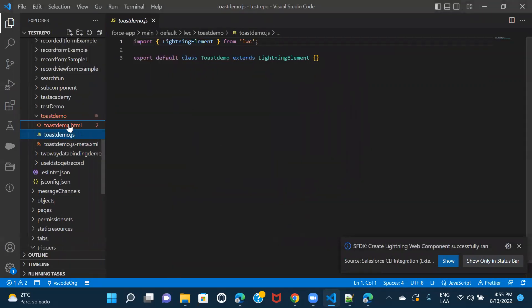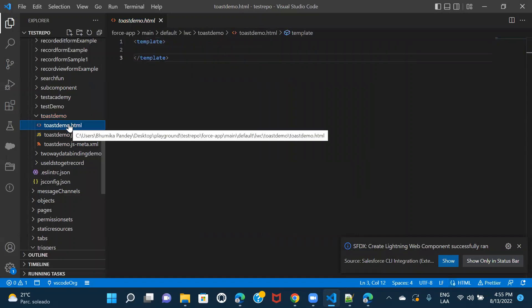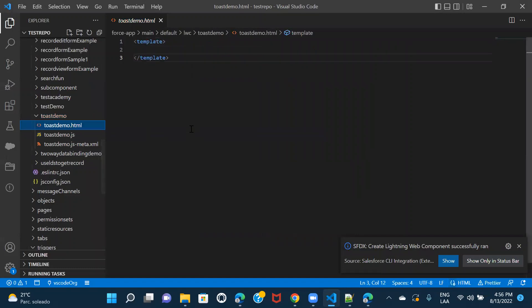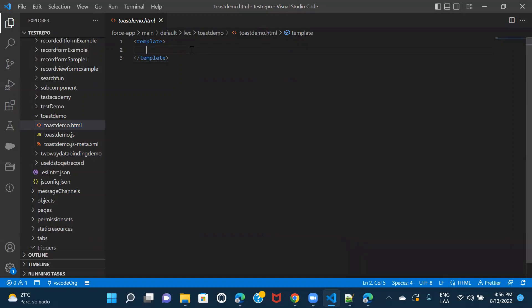So in order to demo this, I am going to create four buttons, one for success, then one for error and the other two for warning and info. So that I can show you by clicking on each and every button, how the notification for each of those would actually look like.